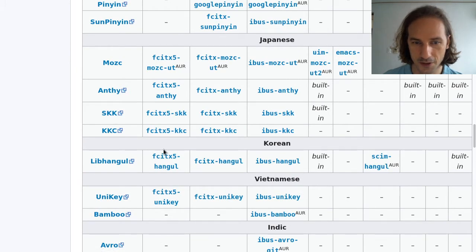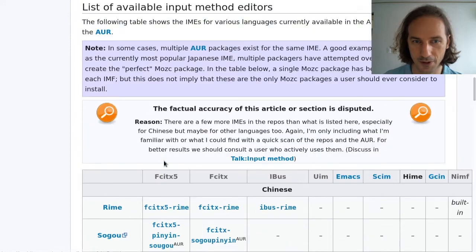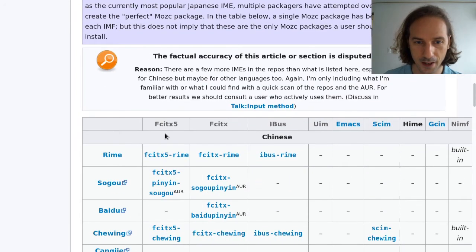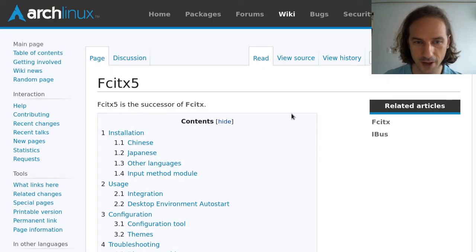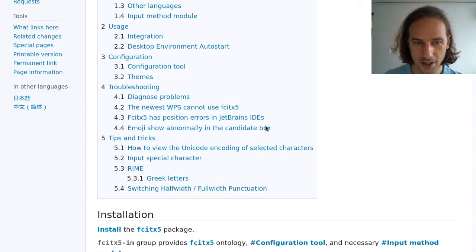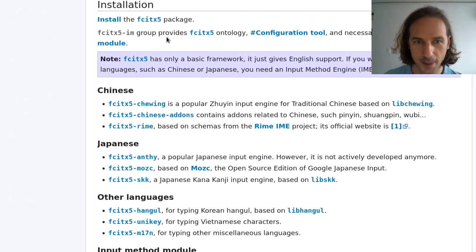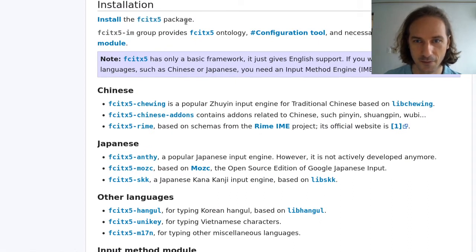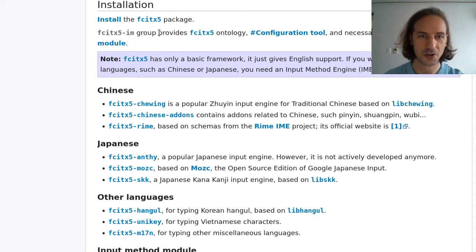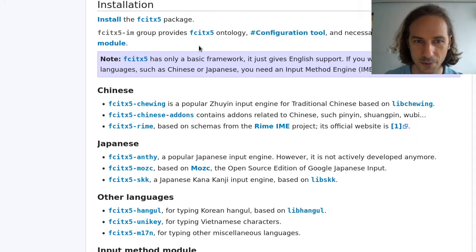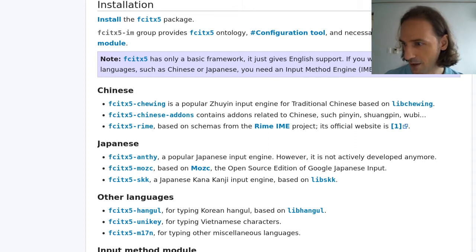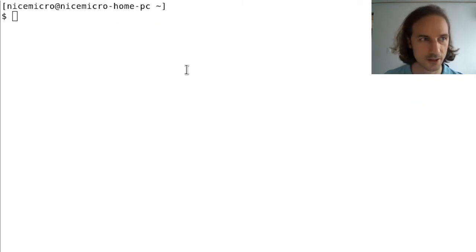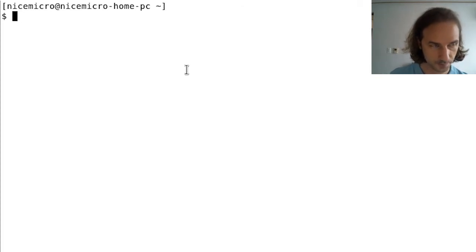What I was going with was this FCITX5, because this one also has a Korean component you can install separately. So let's just do that today. We can navigate to this FCITX page on the ArchWiki. We will have to install this FCITX5 package, or we can install this group which contains all the configuration tools and modules.